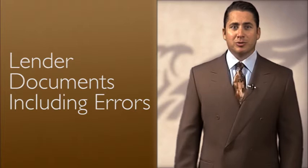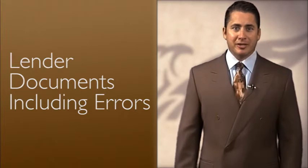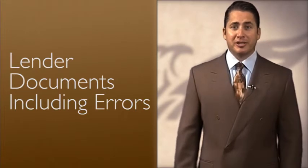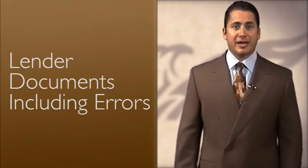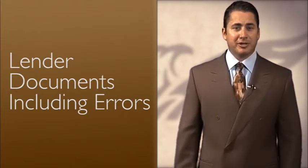In the next episode, we will talk about the lender documents, including examples from our files of some of the errors you should look out for.